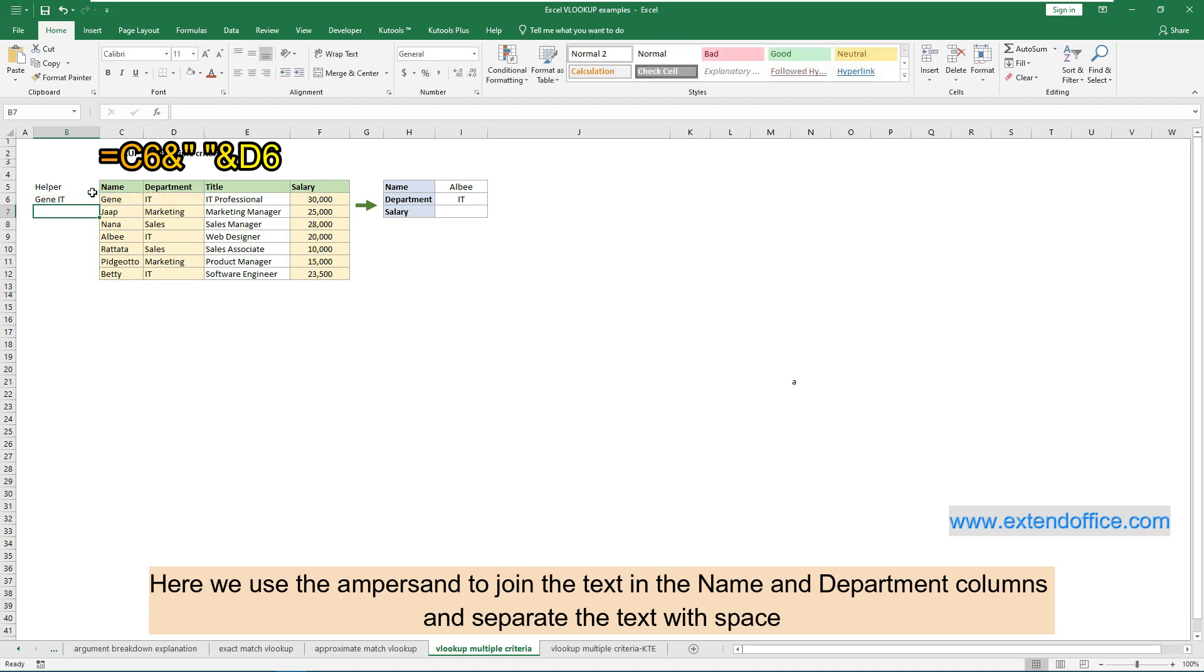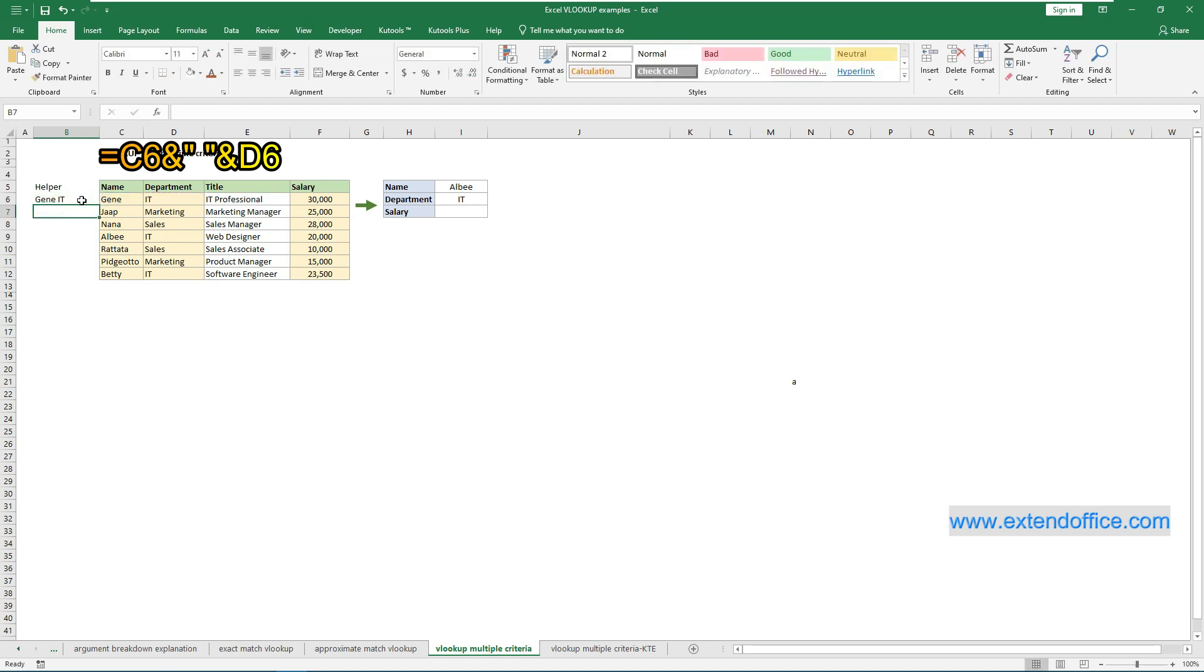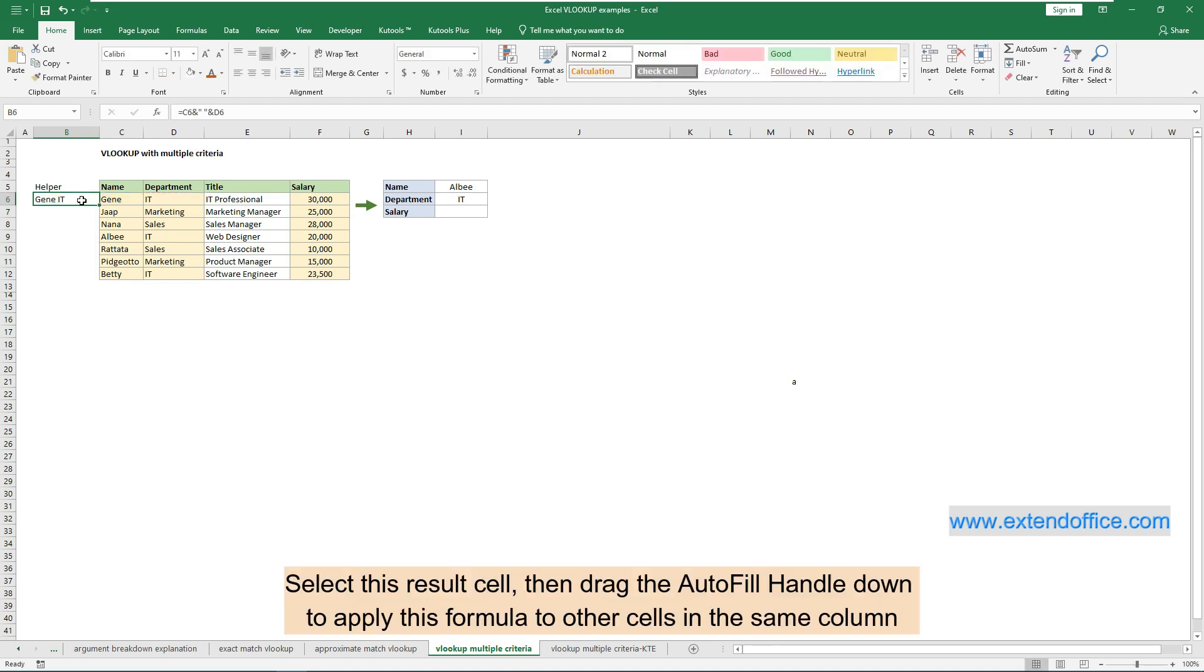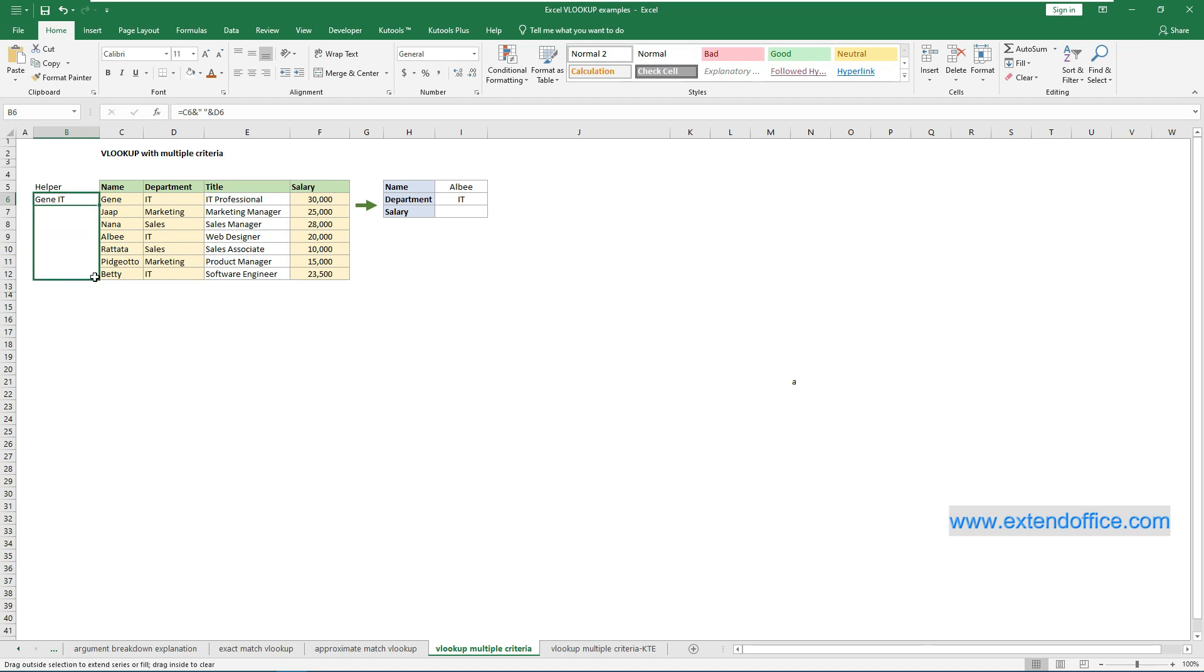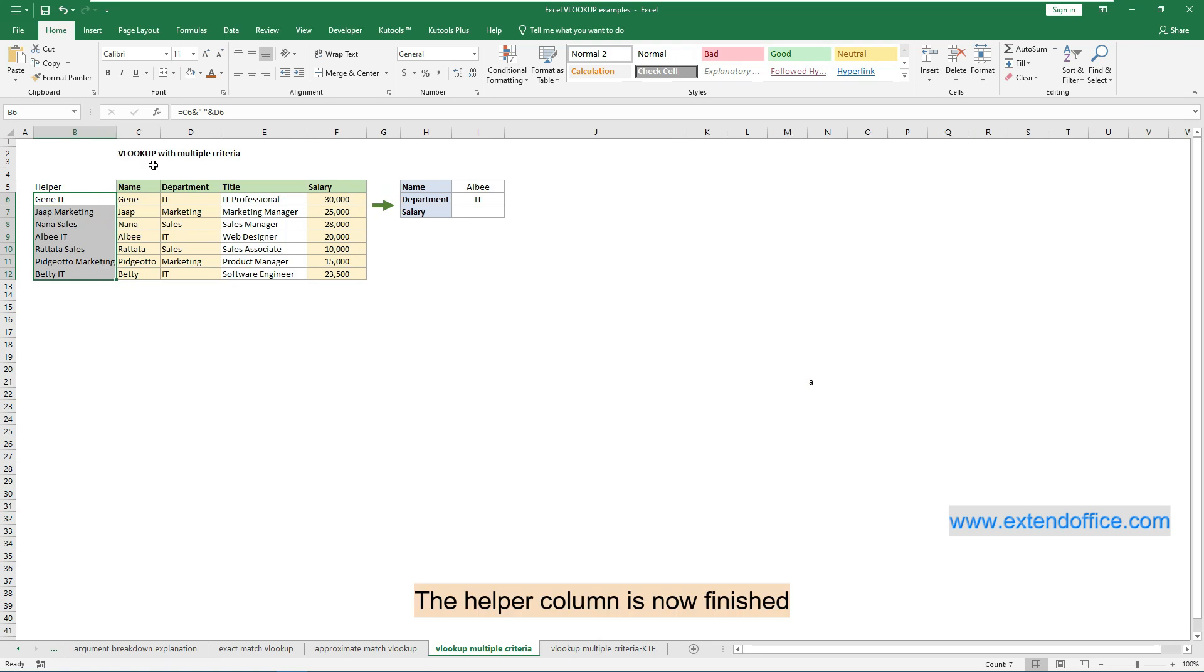Select this result cell, then drag the autofill handle down to apply this formula to other cells in the same column. The helper column is now finished.